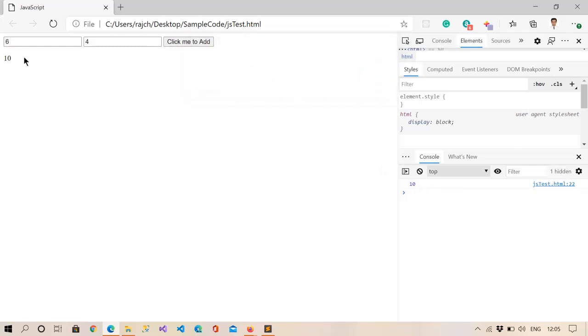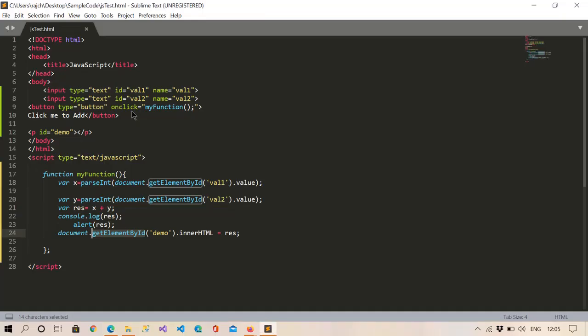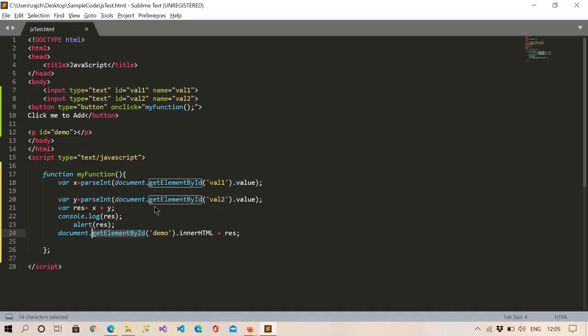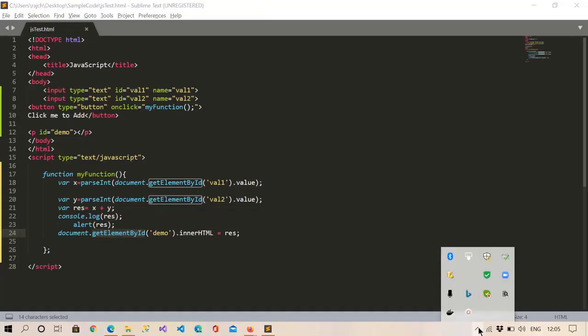When I click on OK then you will see the paragraph tag is coming with 10. So like this we can add simply two numbers, or in the same way we can also multiply or subtract or divide, anything we can perform like this. Okay, so that's all in this video. Thank you guys, thank you for watching.